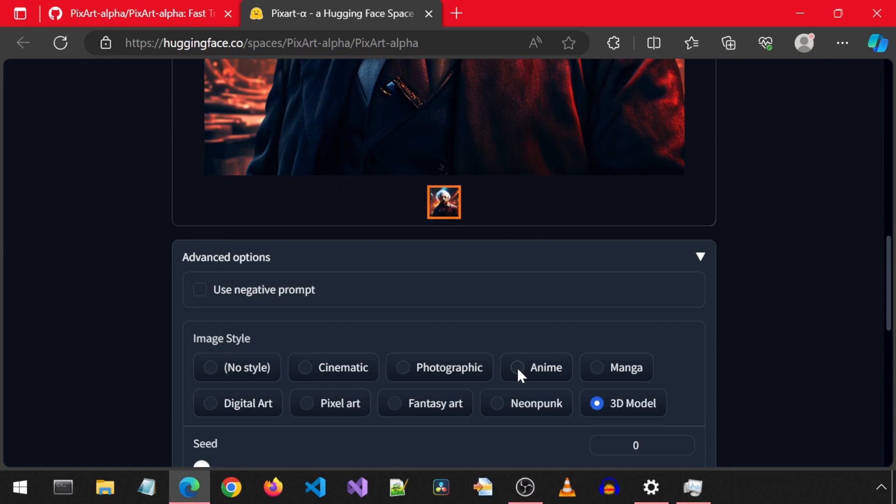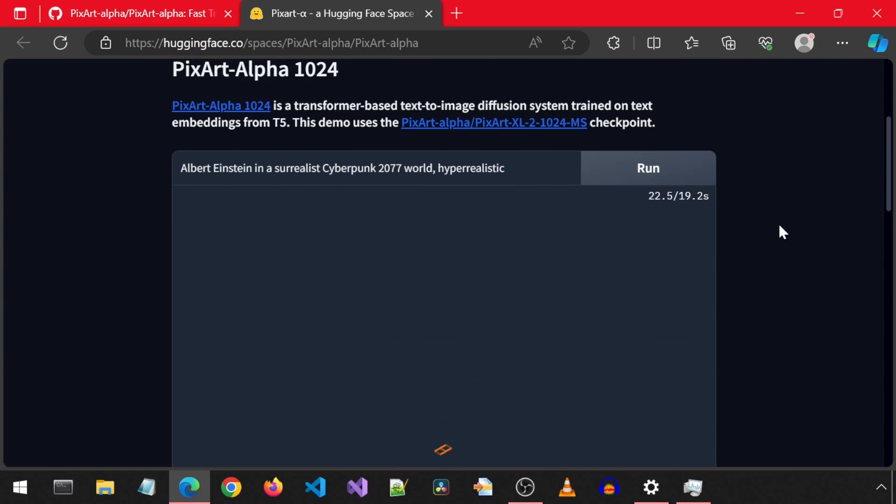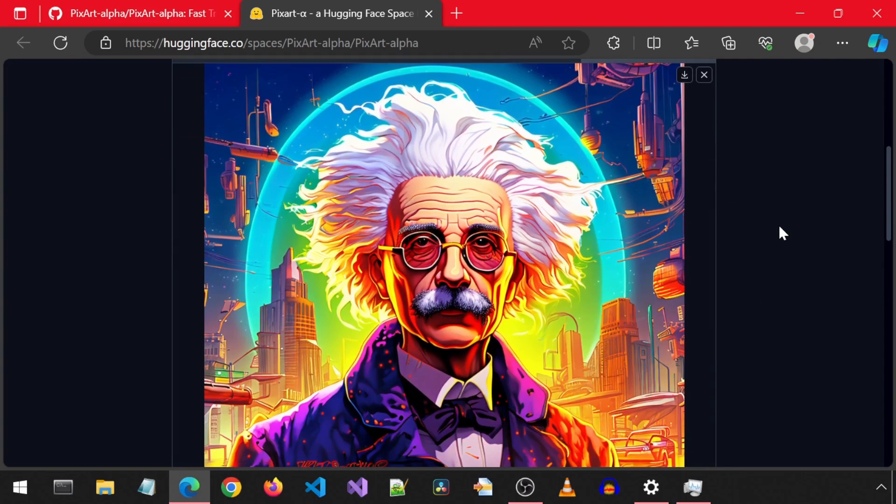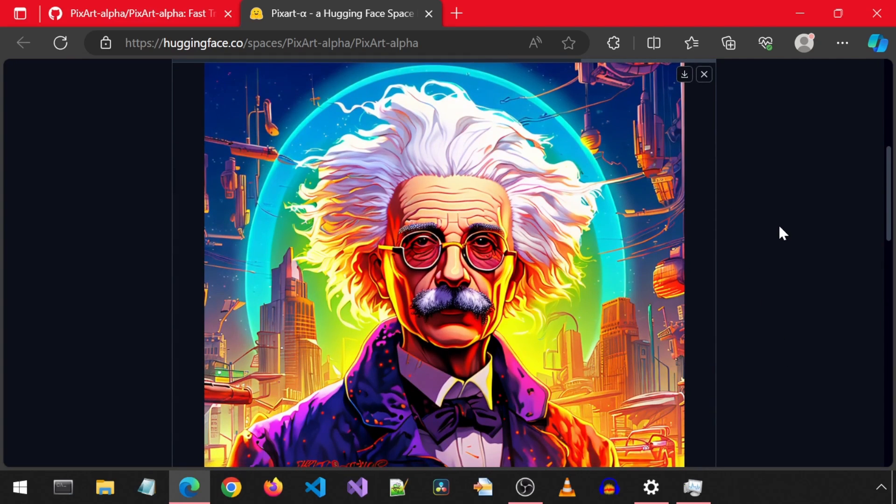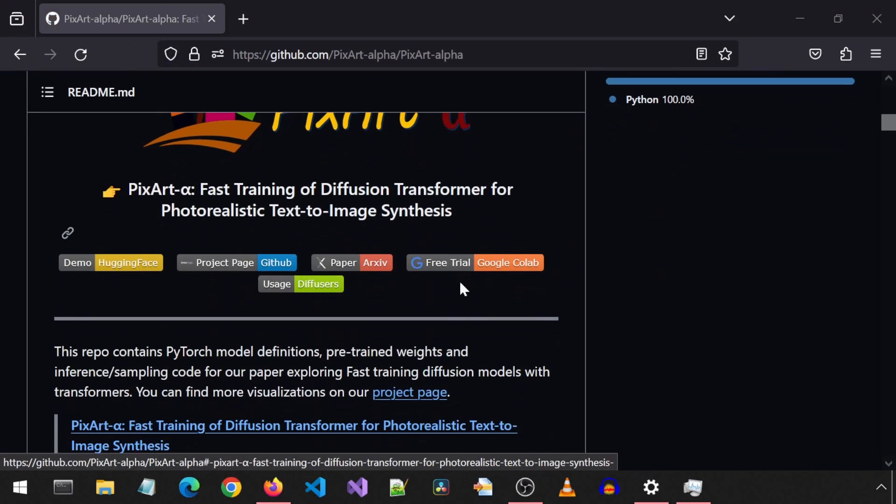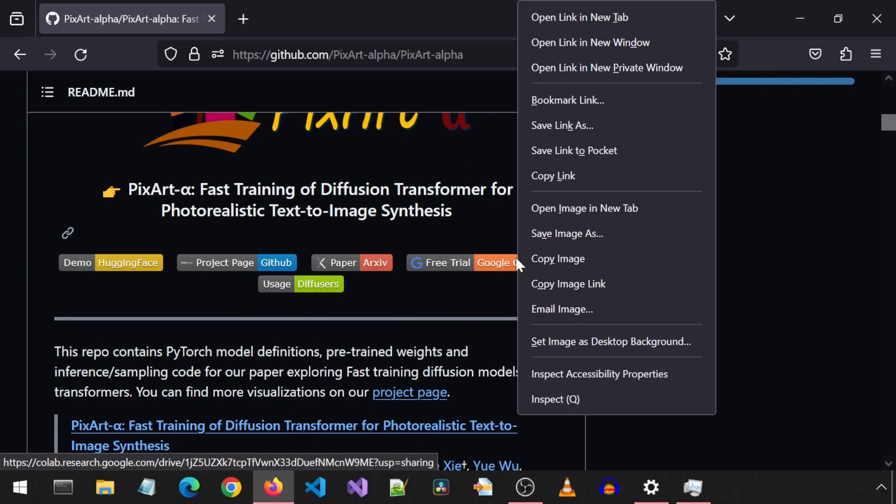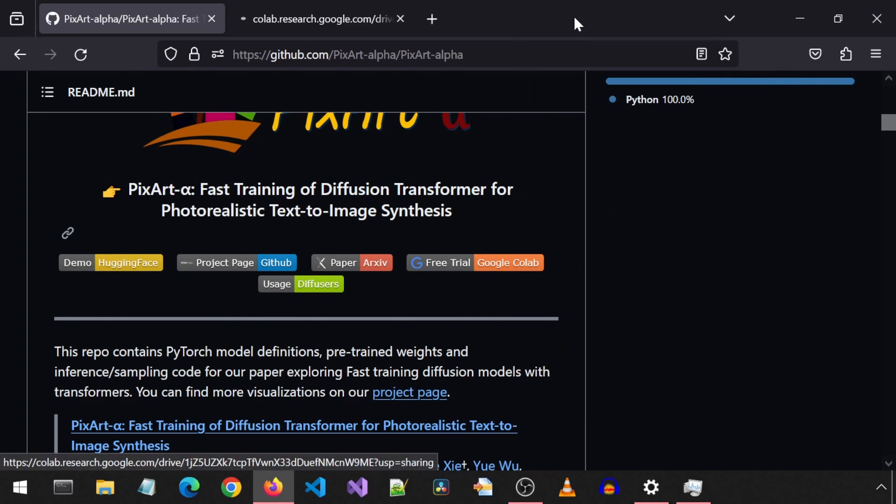What if we turn this into an anime? We have a cyberpunk anime Einstein. Anyways, next, let's check out the Google Colab.